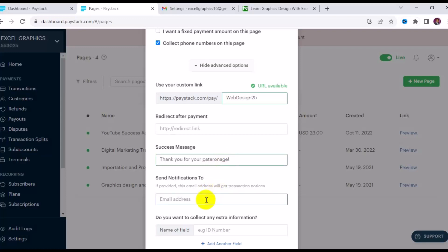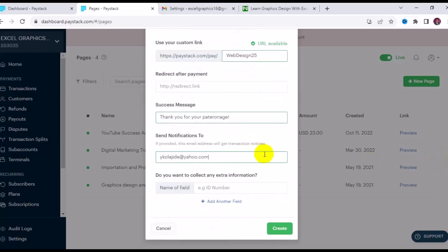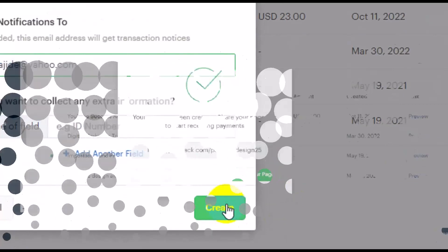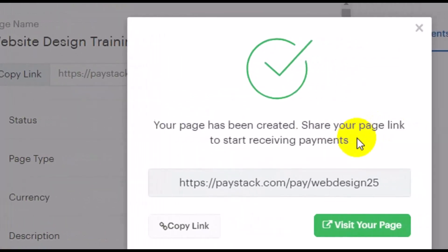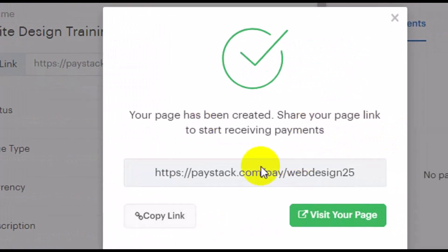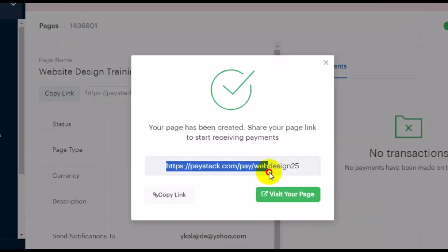The next column is where you put a success message — for example, 'Thank you for your patronage.' You can also enter your email address for payment notifications so that each time anyone makes a payment with this link, the notification is sent to your email. Once everything is filled in, click Create. Your page has been created — share your link to start receiving payments.